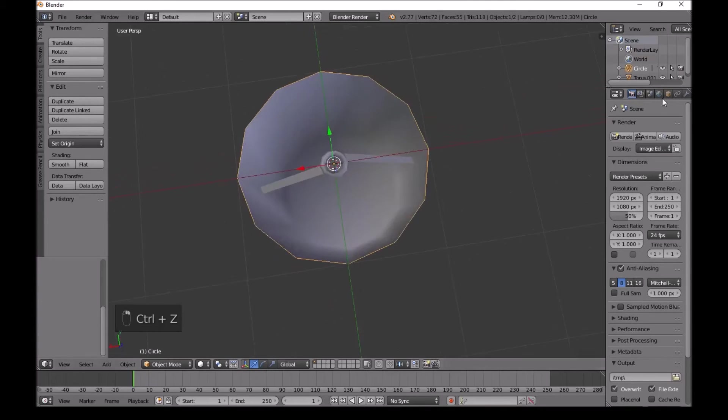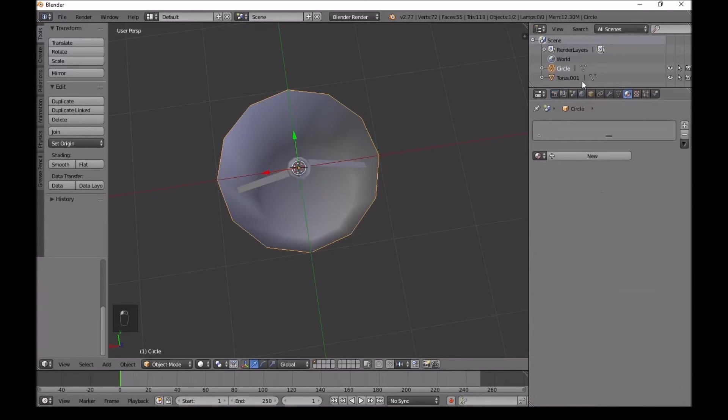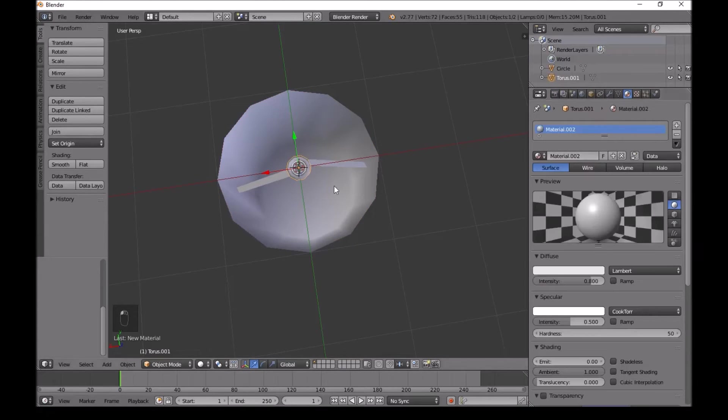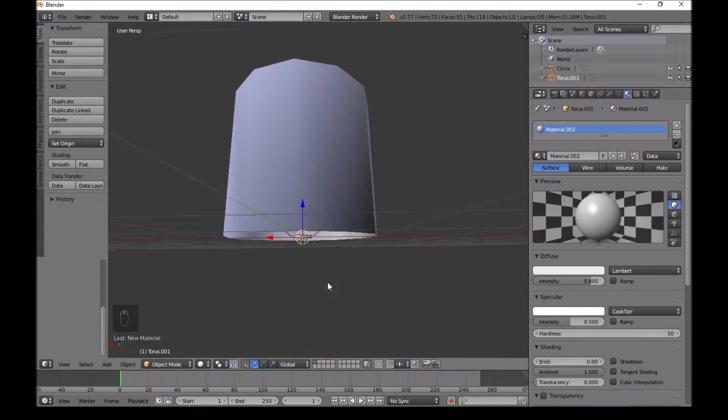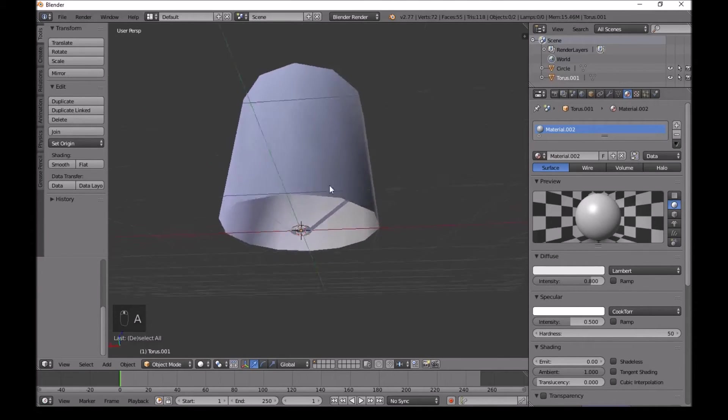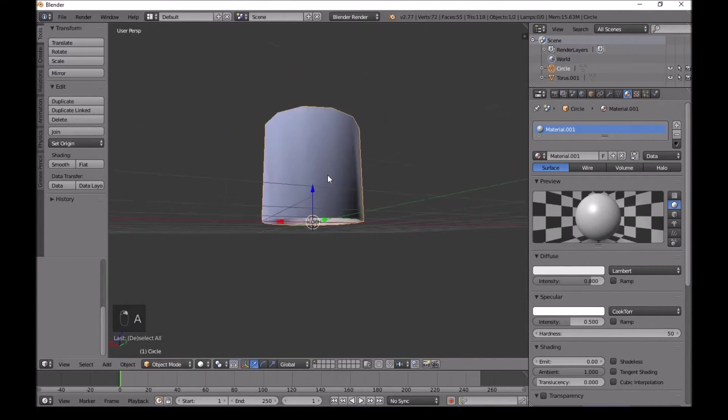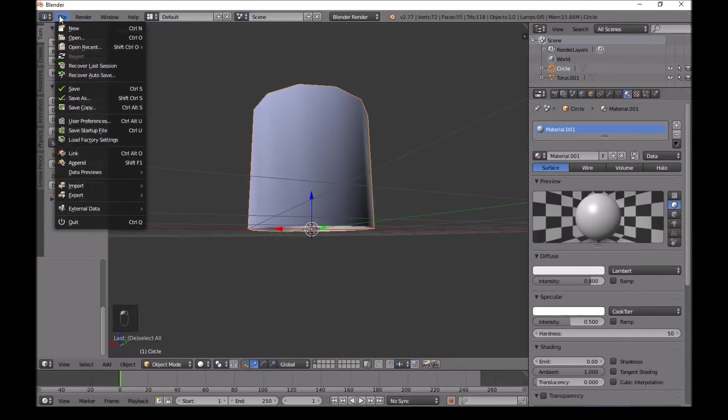Now down here we open this up. In materials, add new. Then click on this torus right here and add another new material right here. After we've done that, we are good to go.